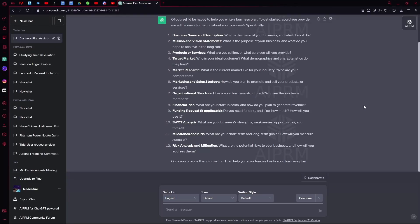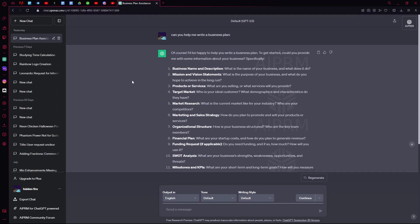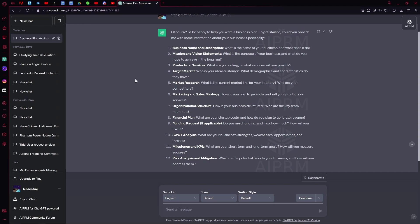Hello there, in this video I'm going to teach you how you can generate a business plan using ChatGPT.